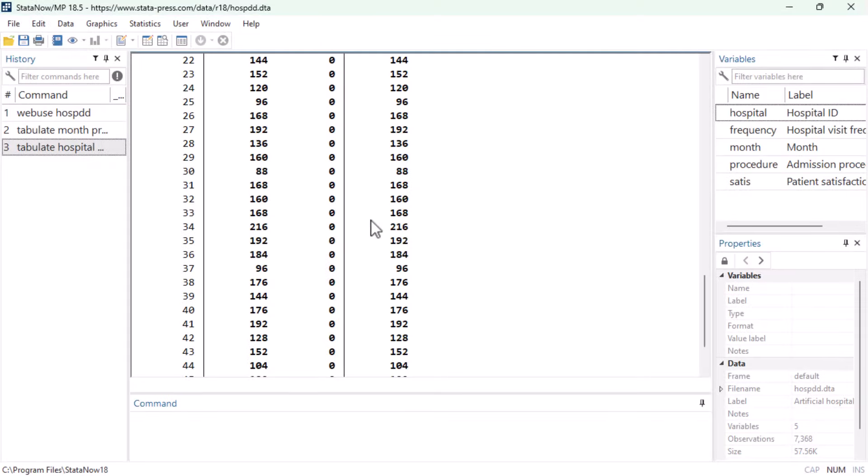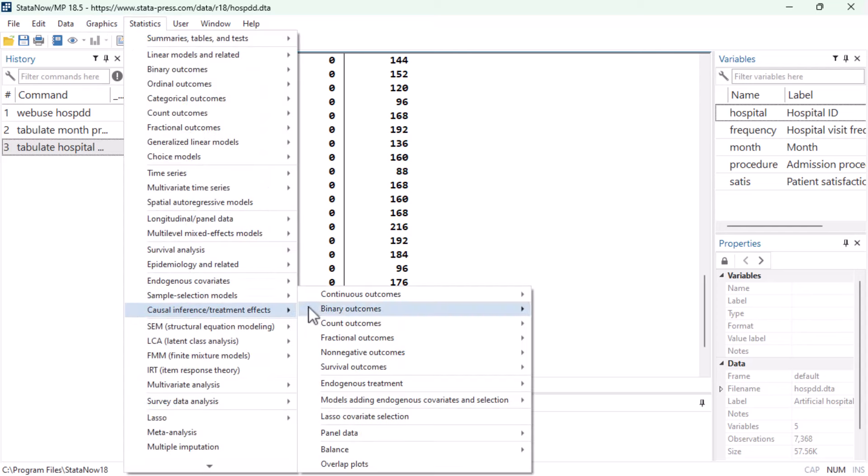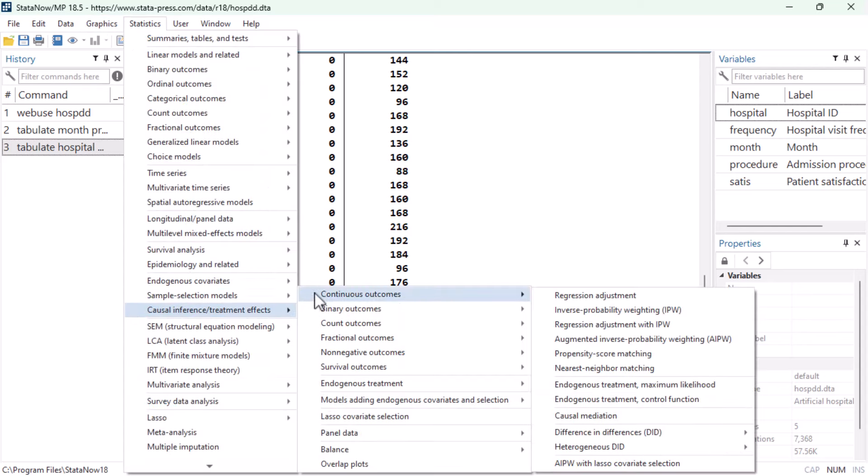To estimate the effect of the new procedure on patient satisfaction, we go to statistics, causal inference treatment effects, continuous outcomes, difference in differences, DID.